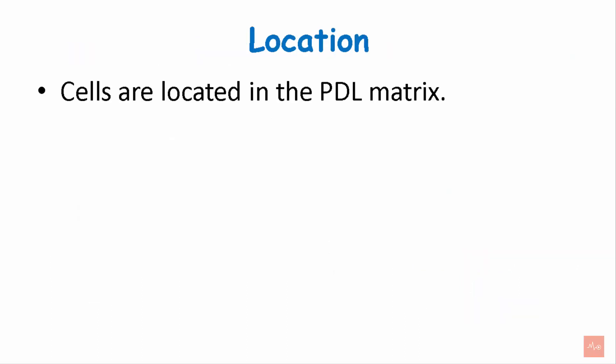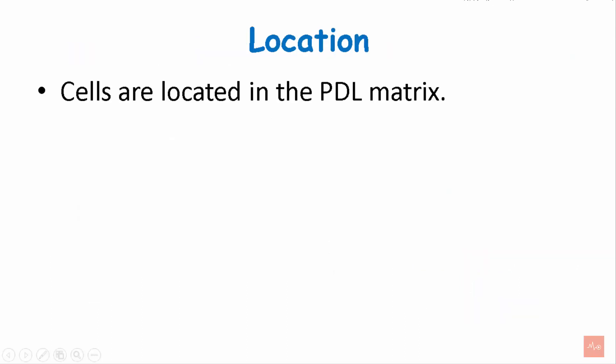These cells are located in the PDL matrix. As you can see in this picture, the cell rests of Malassez surround the overall tooth throughout the PDL.